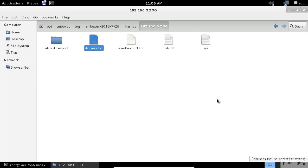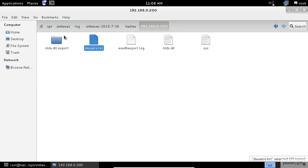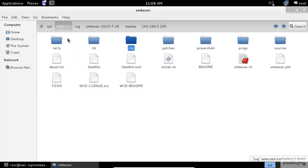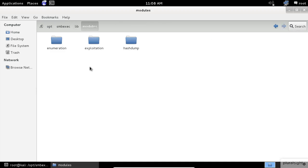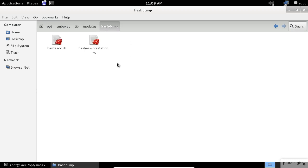Follow me. Let's close this file first and go back to the root directory of the smbexec. I know that all the source code is in the lib directory. Then in the modules and our candidate should be in the hash DOM folder. Because we're attacking the domain controller,